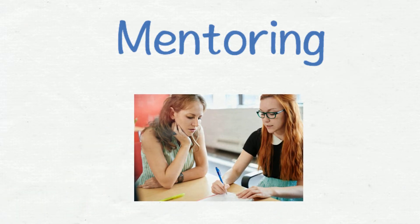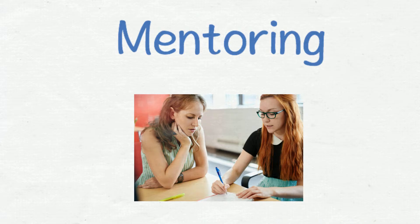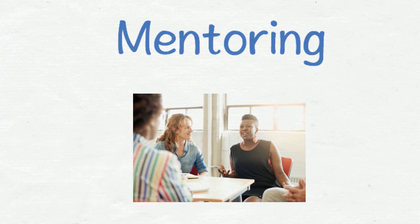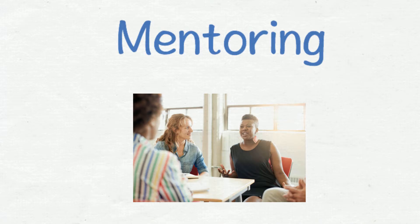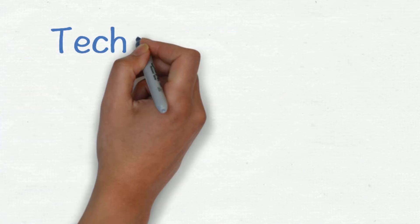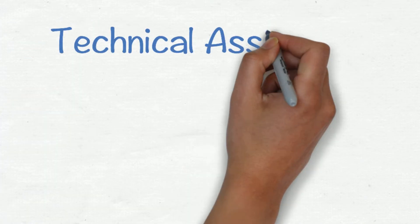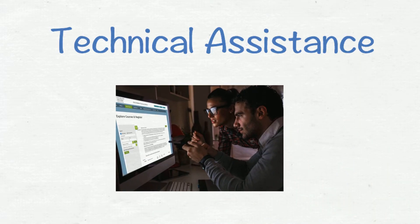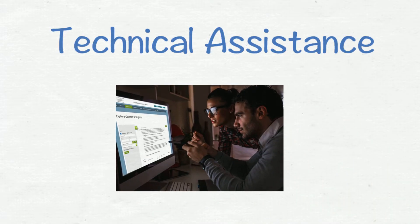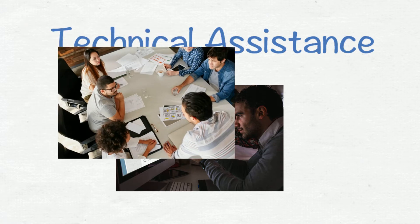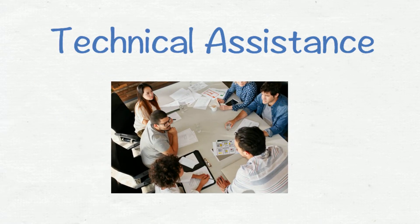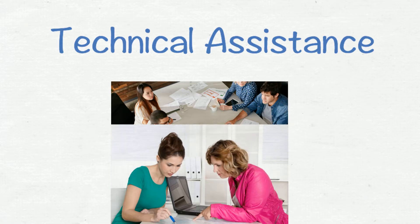Many counties have experienced workers who provide support to newer staff. This is a great example of mentoring. Technical assistance is provided by specialists who offer expert consultation by sharing information, advice, and strategies to help solve problems. They often get paid to give answers. You might think of CDHS program staff as consultants to the counties.